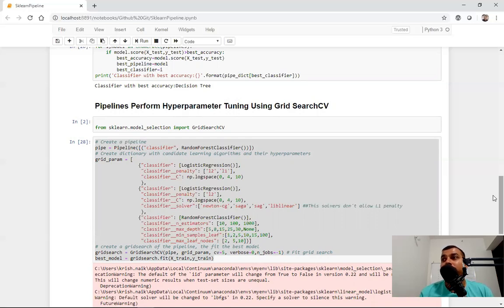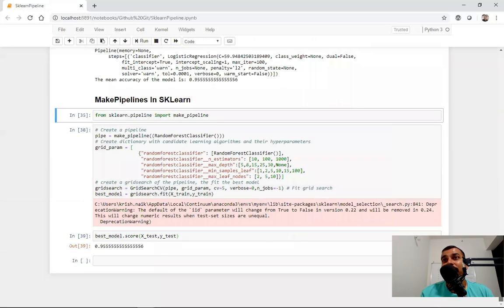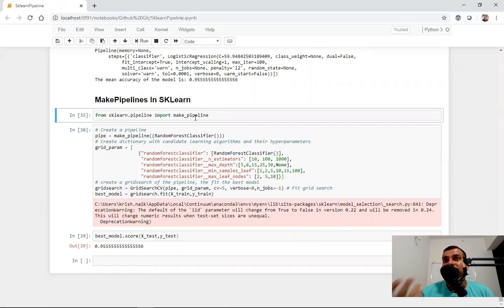Now, in this particular video, there is also one more library which is called make_pipeline — make_underscore_pipeline, as you basically say it. And we'll try to understand the differences between make_pipeline and pipeline — there's just a smaller difference.